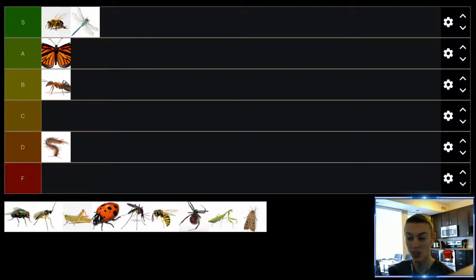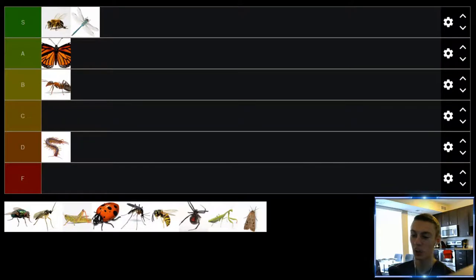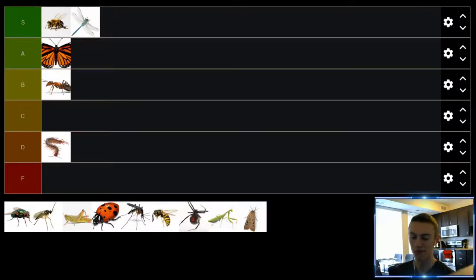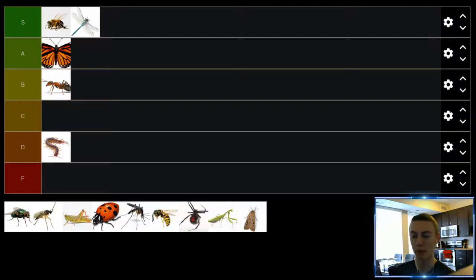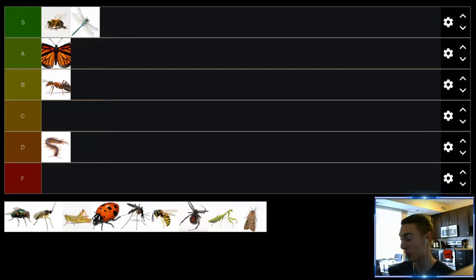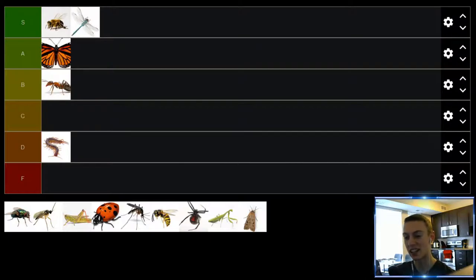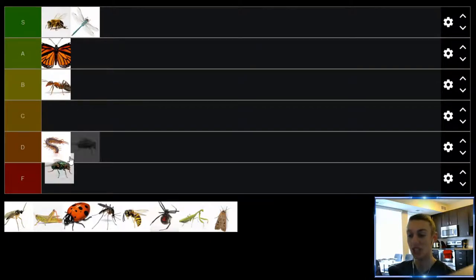Up next we have flies. Now I think of three main types of flies: we got houseflies, we got deerflies, and we got horseflies. Houseflies don't really bother me at all. Sure maybe they're a slight annoyance, hard to kill, but they're really not that bad. But then we have deerflies and horseflies and when you get bit by those it's painful and it itches and it stings and it feels horrible. D tier.